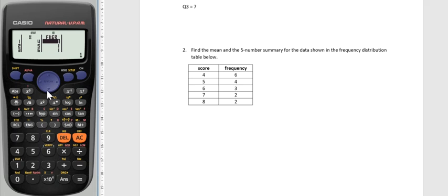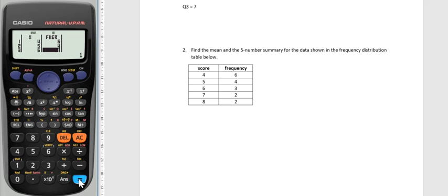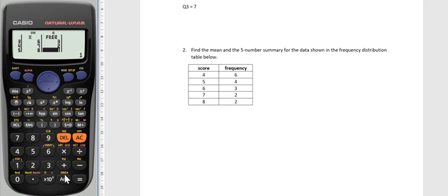You'll notice the calculator defaults to say you've got each score only one time, the frequency is one. So I want to update that based on what's in the question: six fours, four fives, three sixes, two sevens, and two eights. So again, even though it feels counterintuitive, the data is saved in my calculator, so I press the clear button.